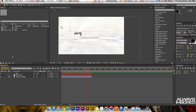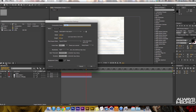Let's start a new composition, or create one by clicking this button. I'm selecting 1280 by 720 with 10 seconds of duration, 29.97 frame rate, and the background is going to be a color.